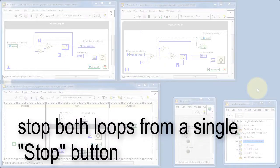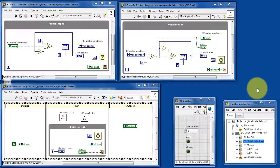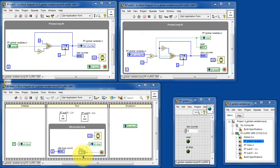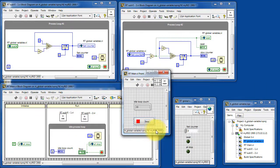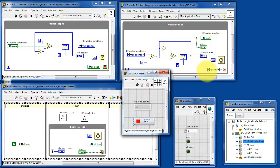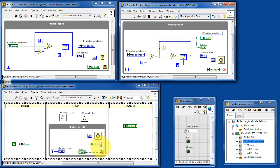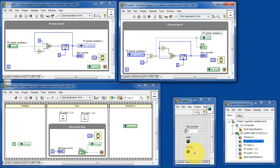Finally, let's learn how to stop both loops from a single stop button. The stop button is read in RT main and then it's broadcast to this global variable that appears in the two sub VIs. So that global variable is called all stop.